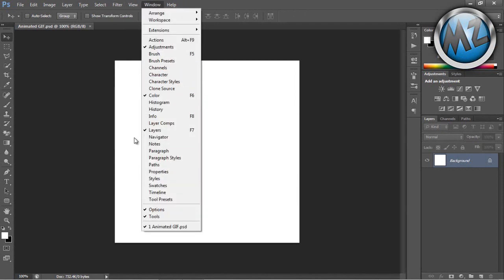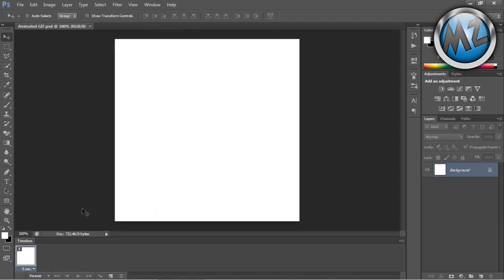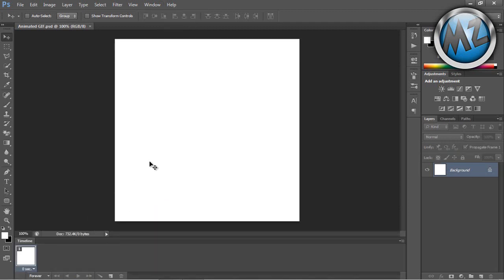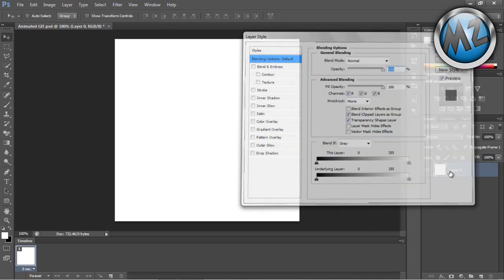The first thing we're going to do is go to Window > Timeline, which is also known in CS5 as Animation. You're going to want to unlock your background layer, and we're going to create our layers for our GIF before we import them into the timeline.